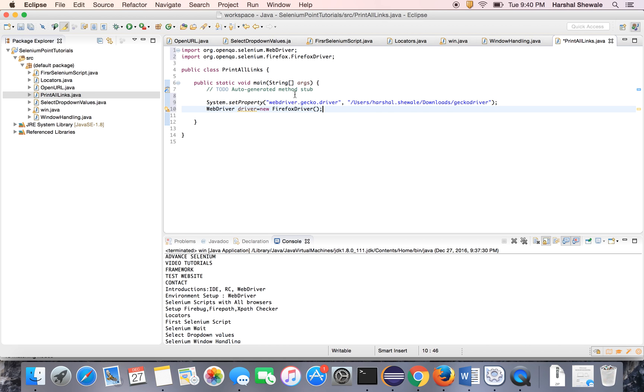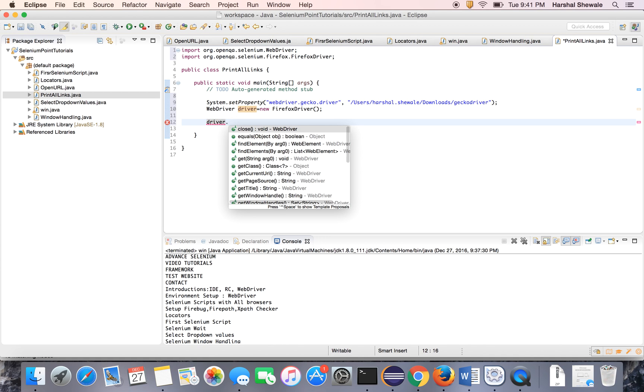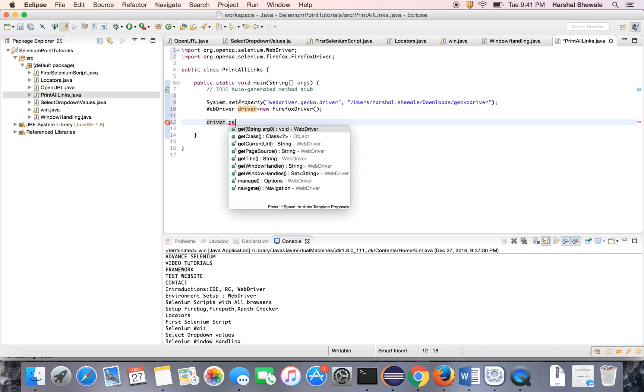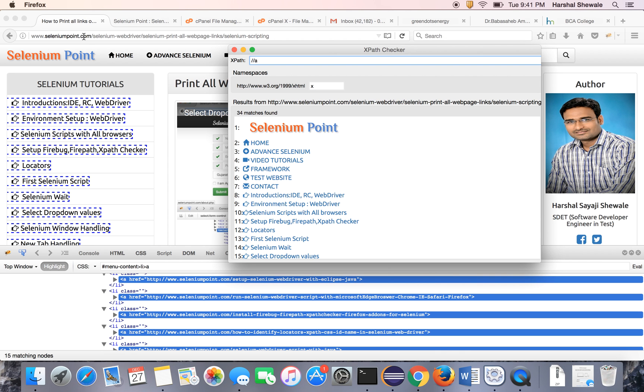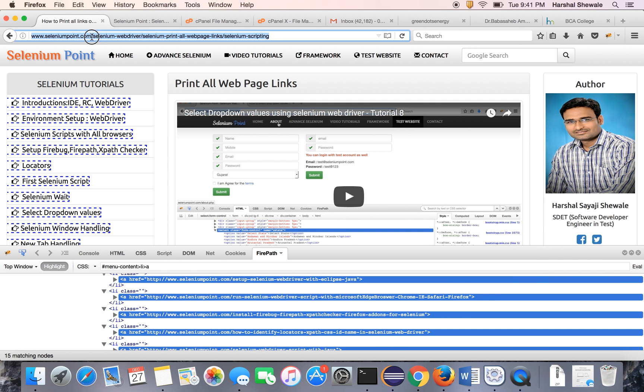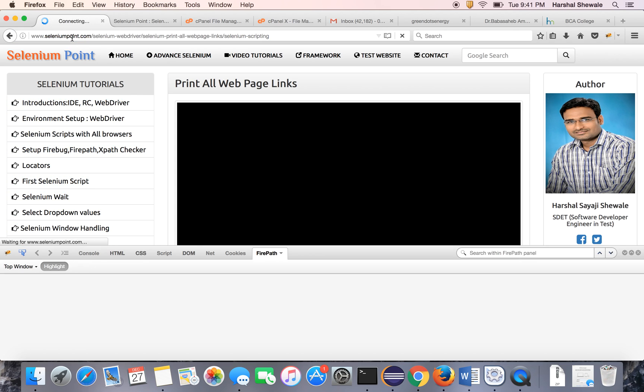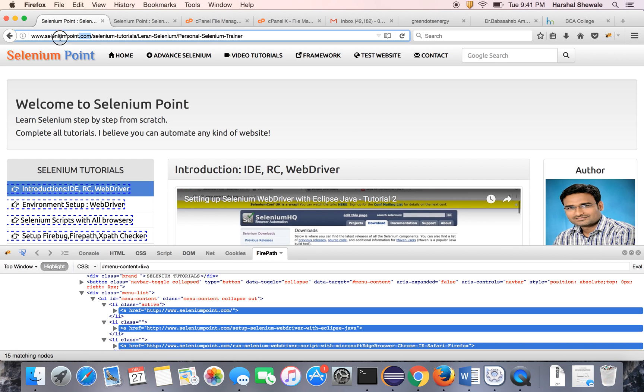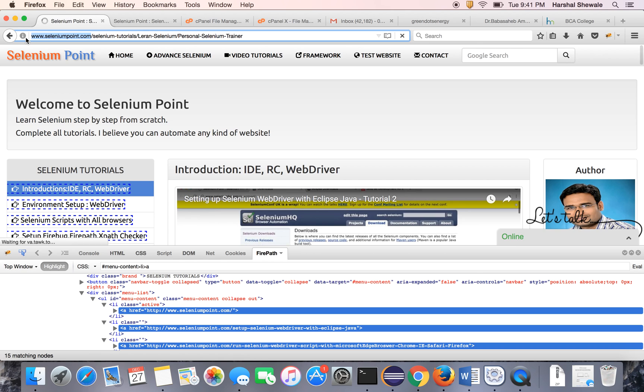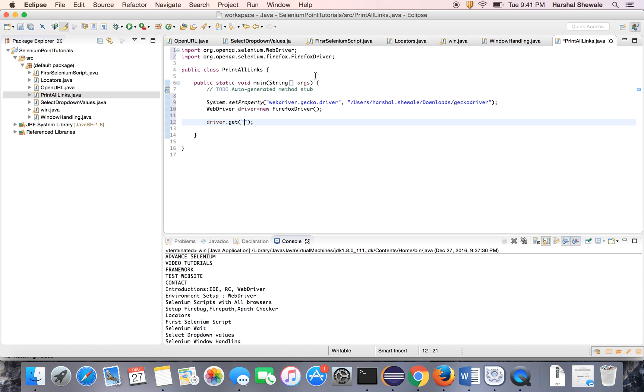I have created the object for Firefox. This is already I have been explaining in earlier tutorials. Now driver.get and the website URL. It will open the website.